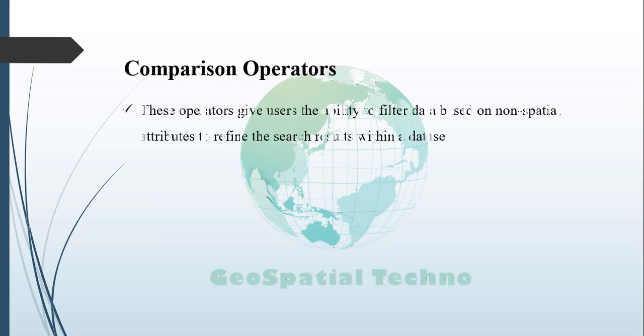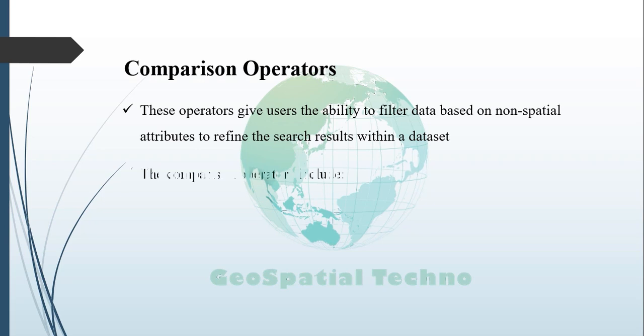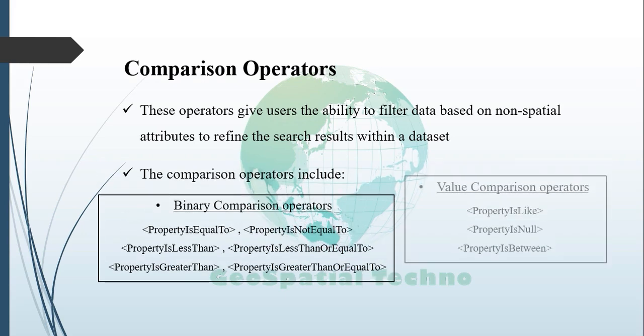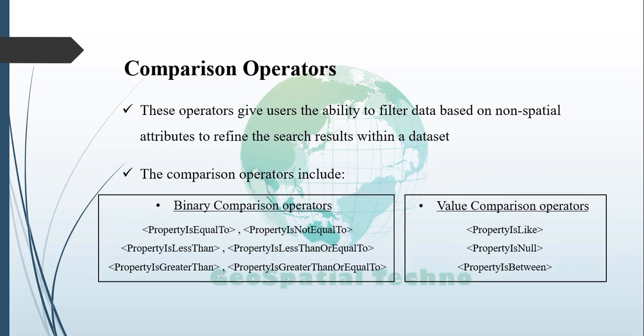Comparison Operators. These operators give users the ability to filter data based on non-spatial attributes of a feature, specific value within a field, or set parameters for the particular range of values to refine the search result within a dataset. The comparison operators include binary comparison operators and value comparison operators.